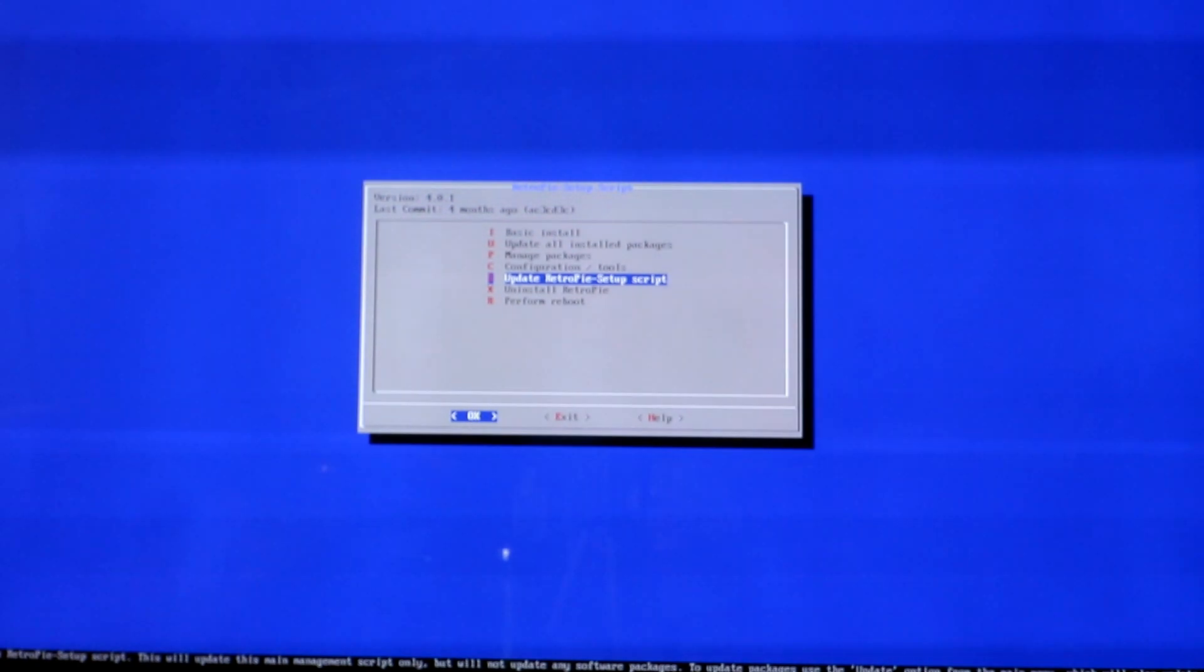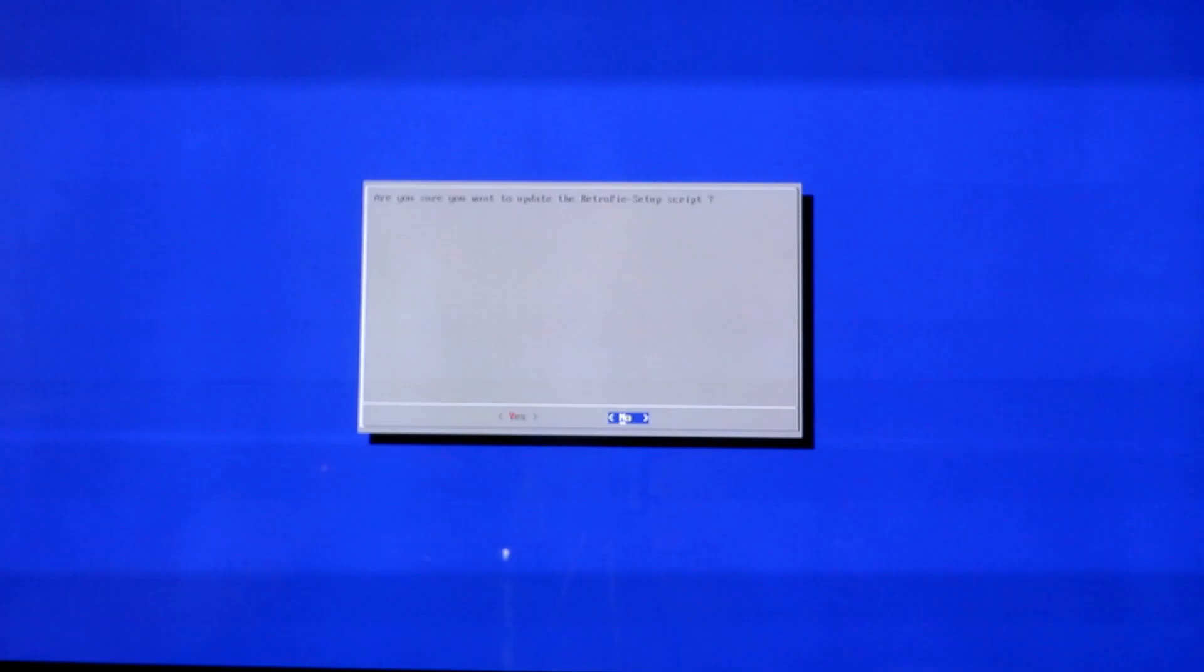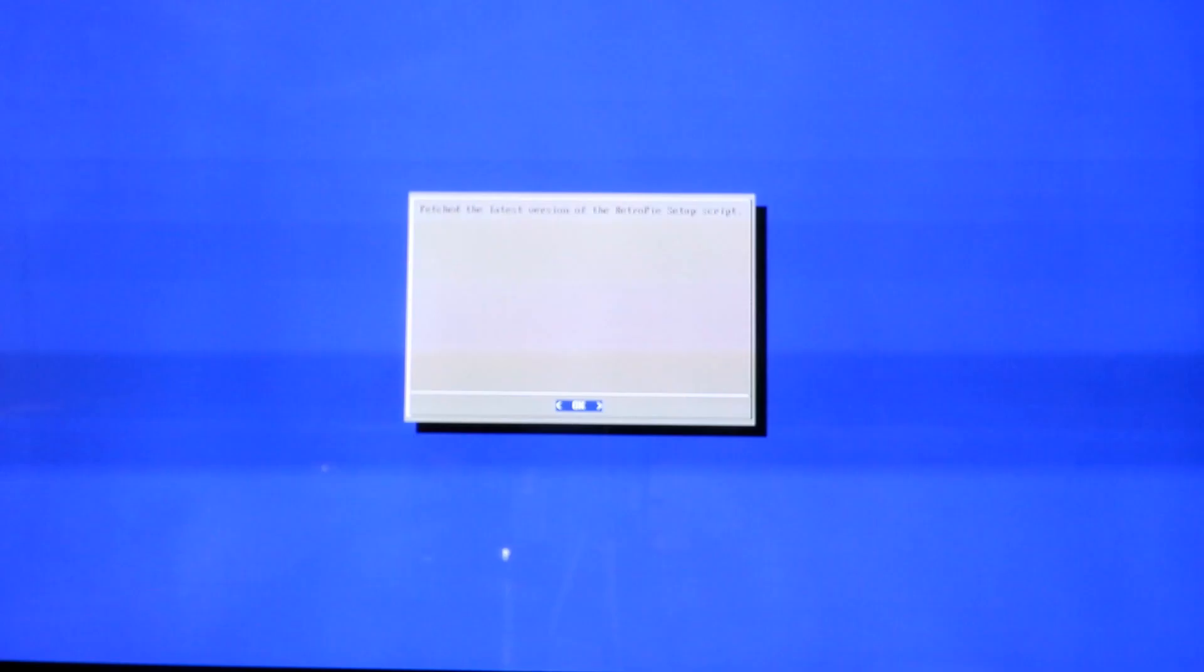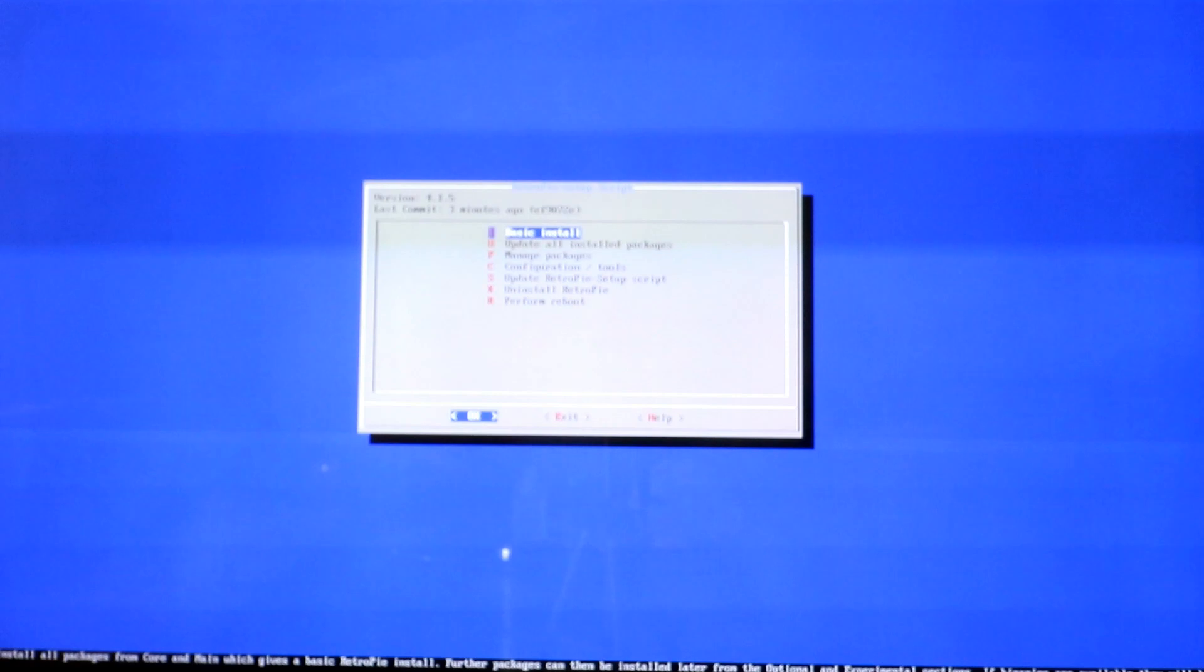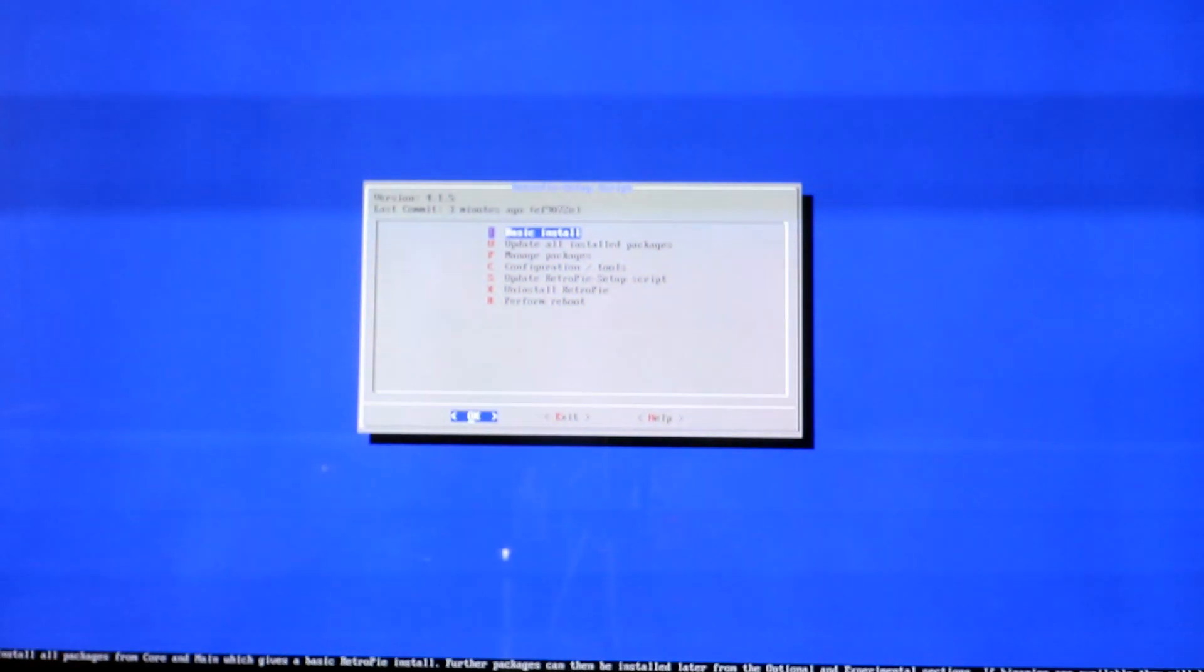So the first thing you're going to do is update the RetroPie scripts. Are you sure you're going to update? You hit yes. This will now go onto the repository and get the latest scripts. Once it has it, you hit okay. Boom, you've got the latest scripts.